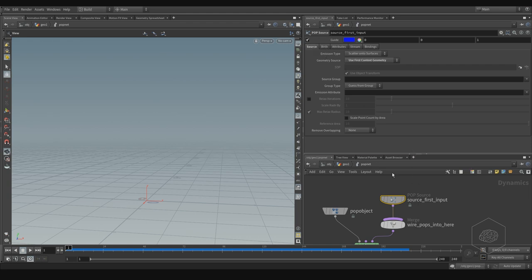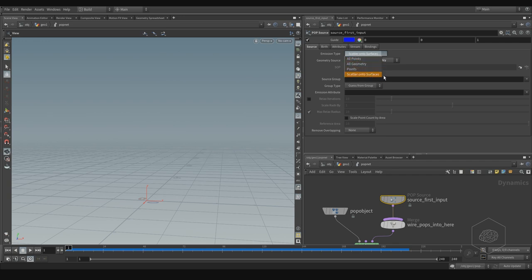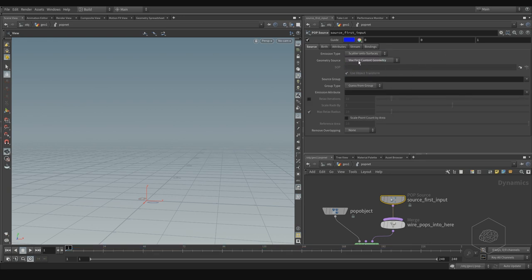Here we have the POP Source node. In POP Source we can choose the emission type. The emission type options are: scatter on surface, all points, all geometry points, or scatter on surface. Here we use scatter on surface.